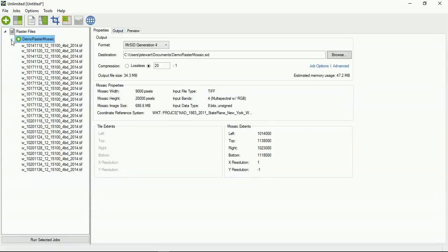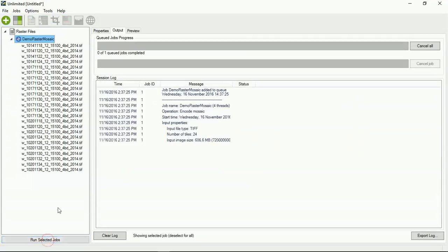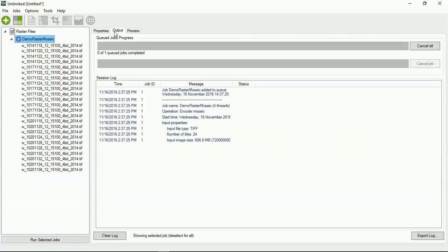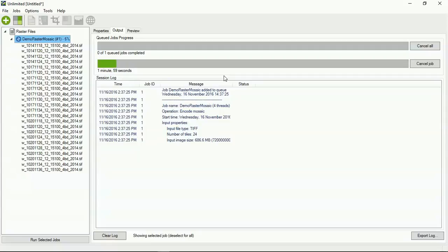So, I've selected that. To run the mosaic, all you do is hit run selected jobs. Now that that's done, it pops me over to output. So, you're going to see here, it's going to start mosaicing this data together and compressing it into MrSid. So, it takes, what, one minute, 51 seconds.